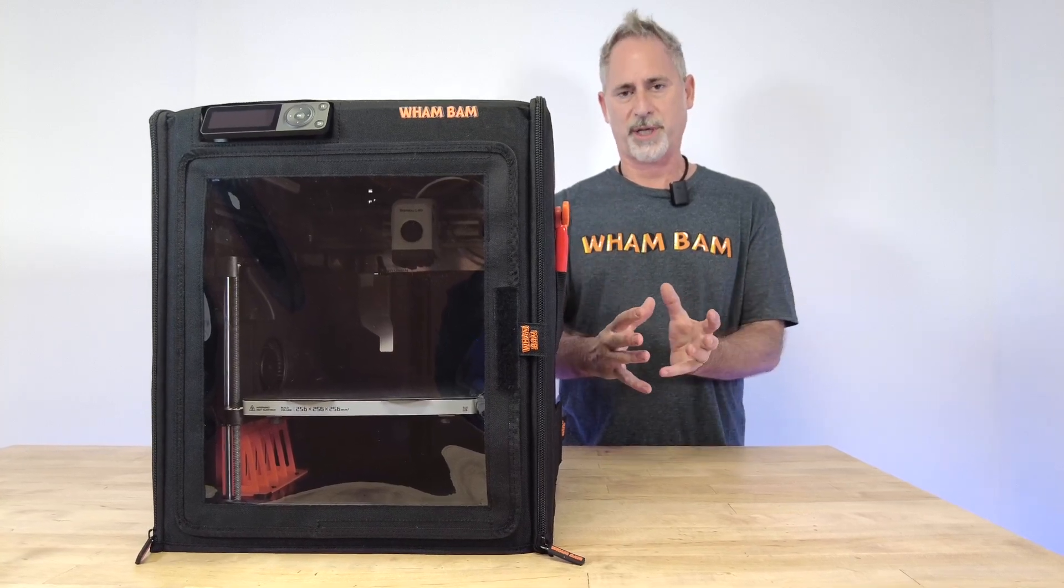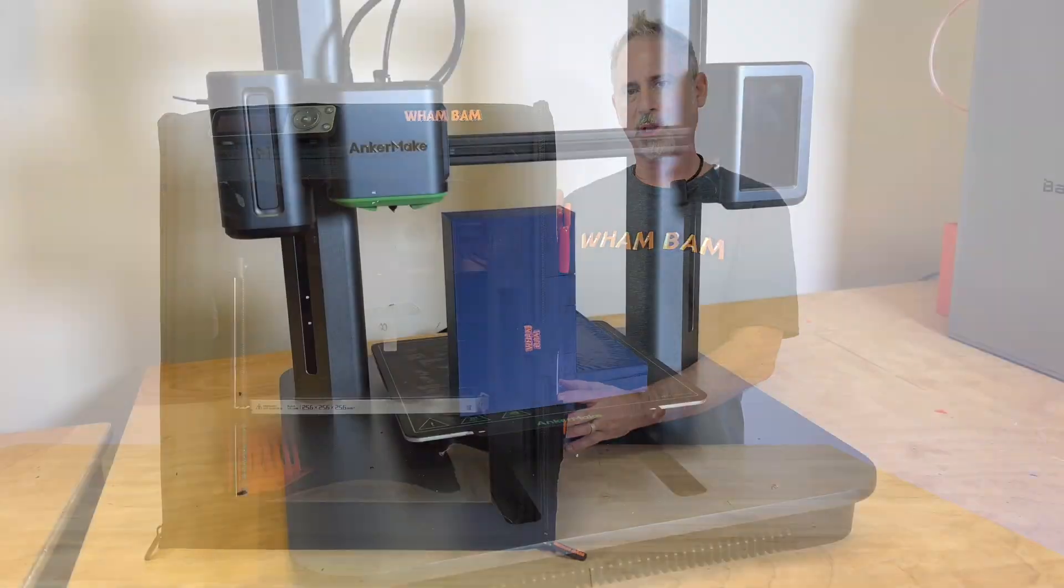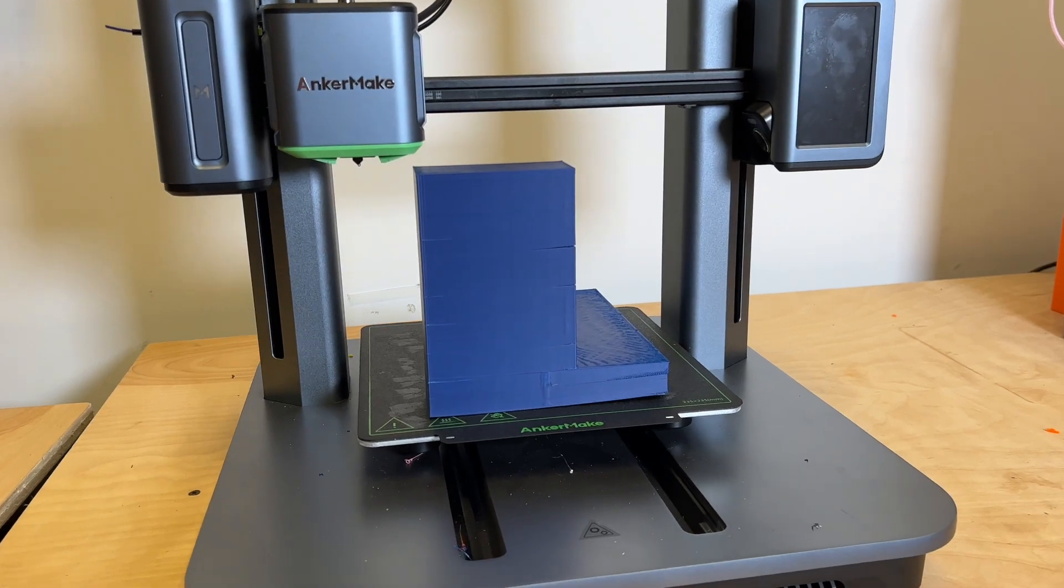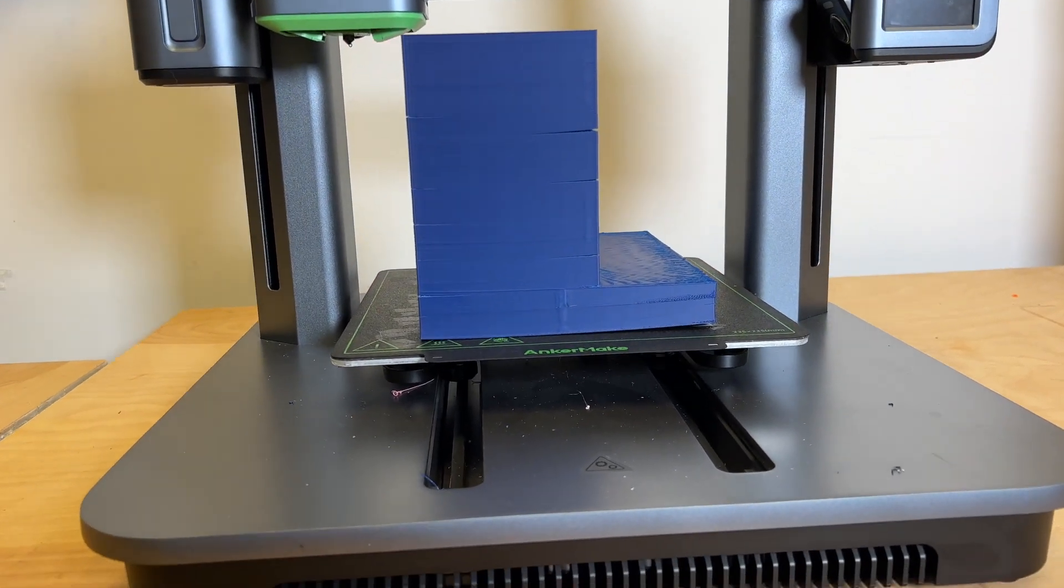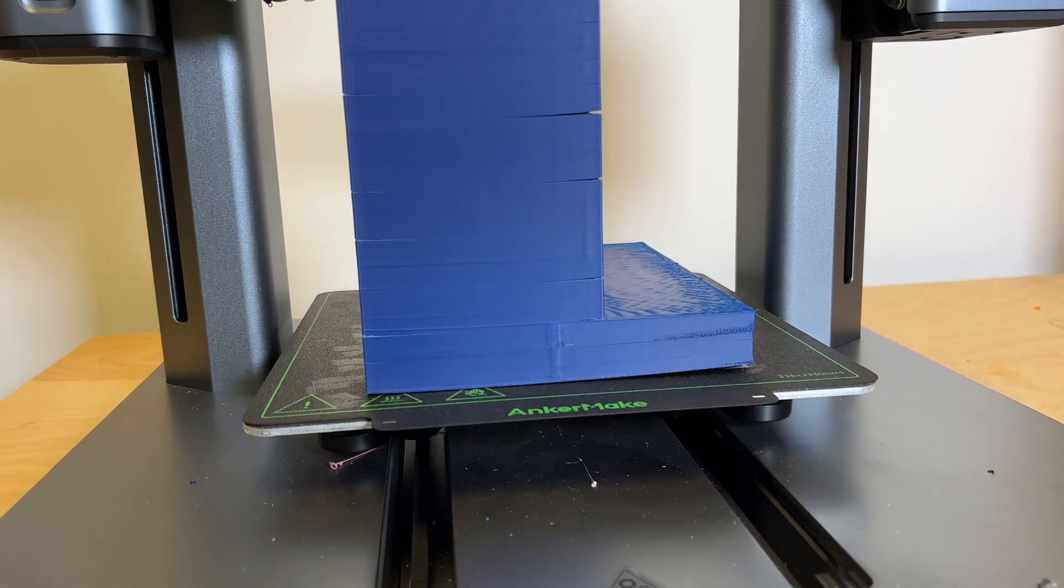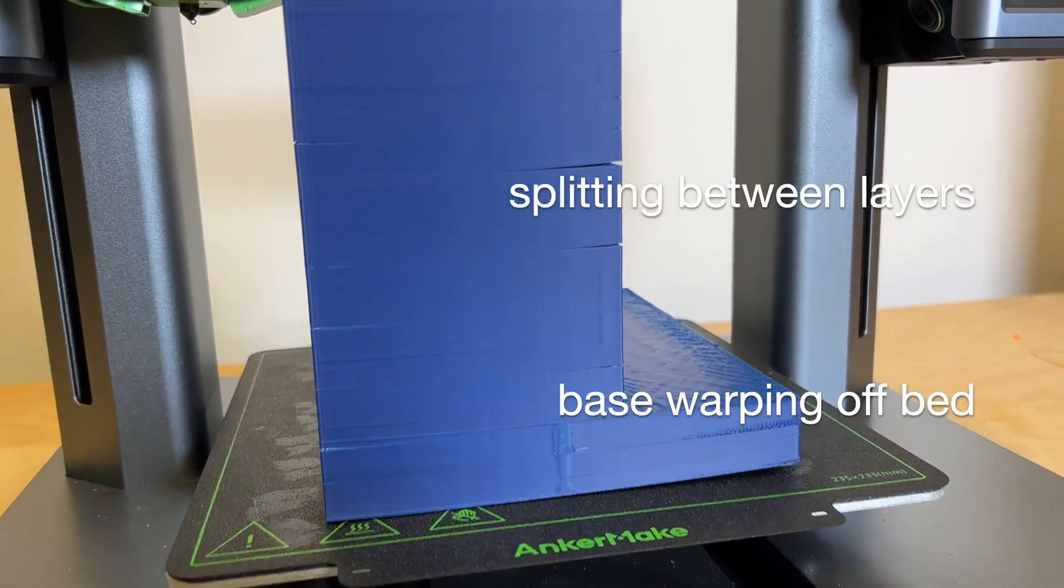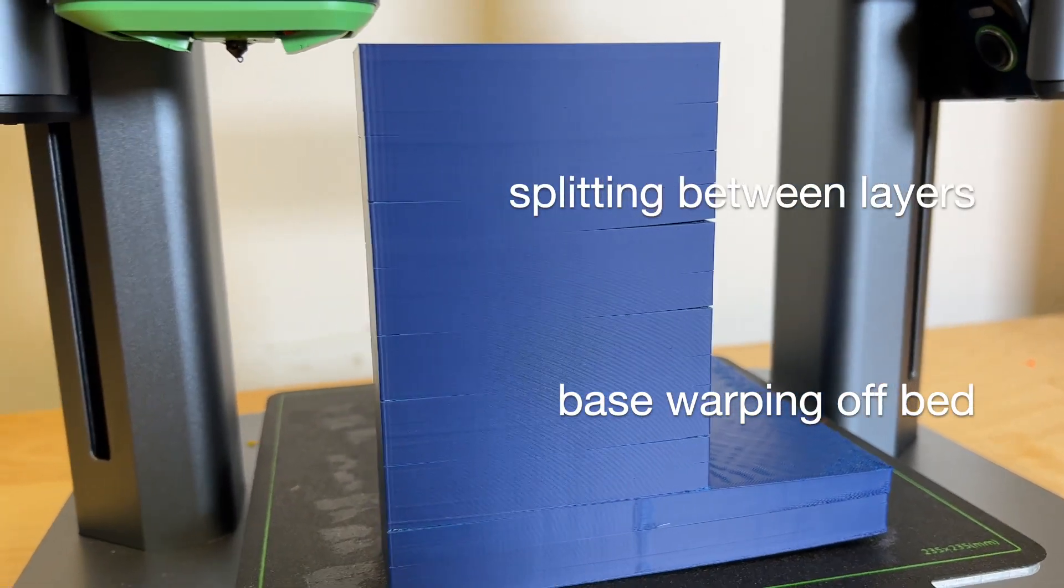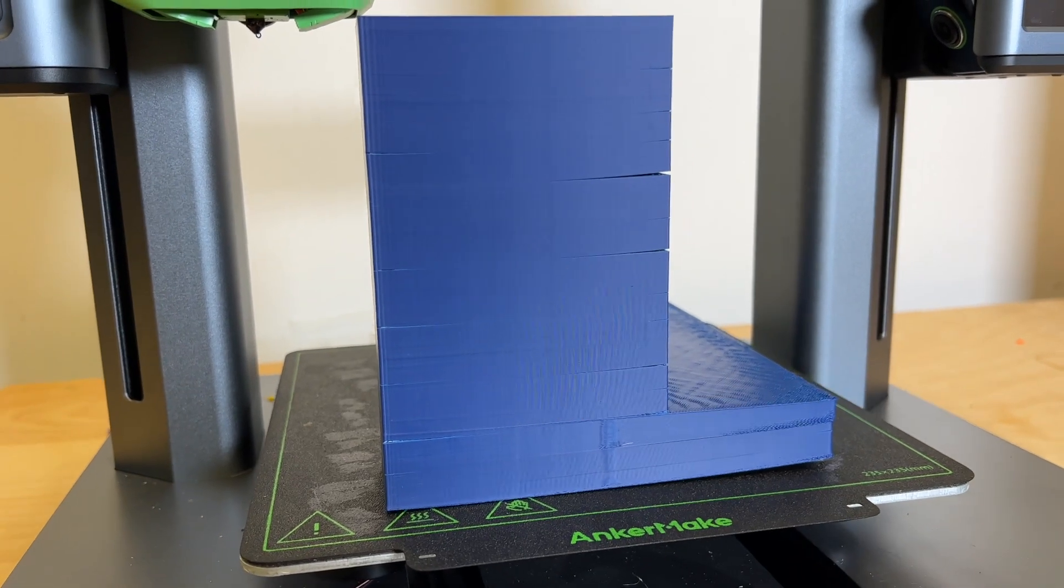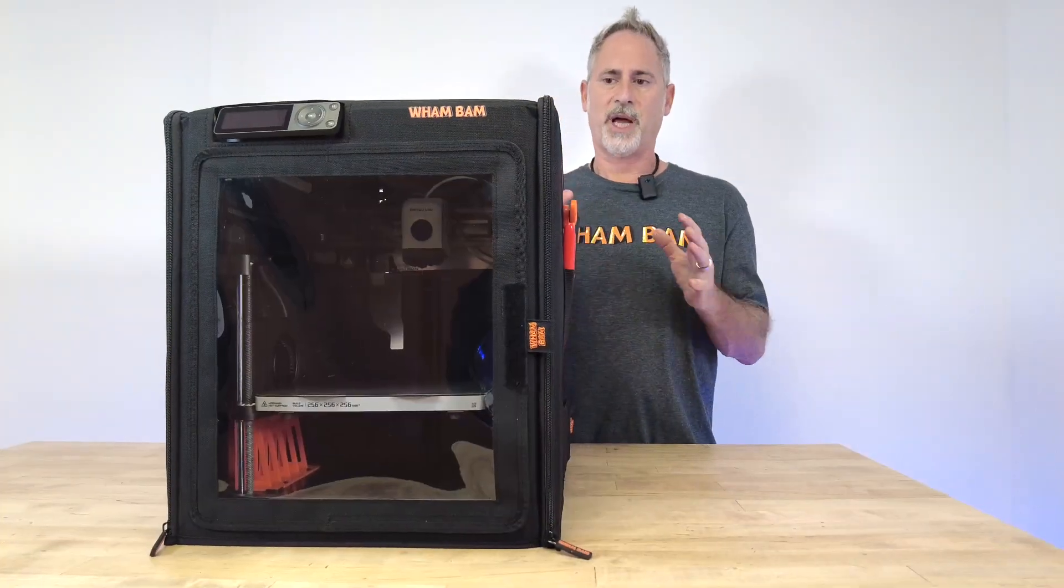Without an enclosure, you're going to notice prints that lift off the bed and curl and warp, creating failures or non-dimensionally accurate prints. You'll even notice separation between layer lines, creating non-structurally integral parts.